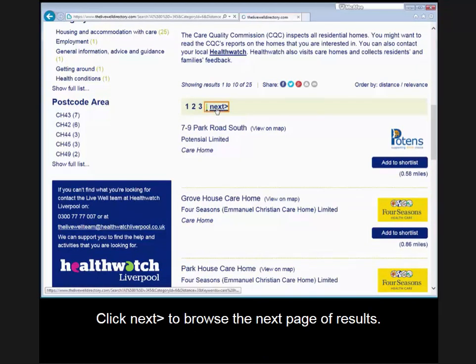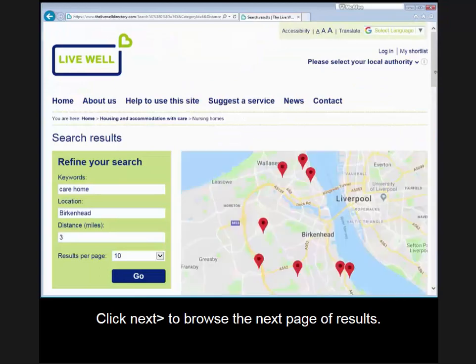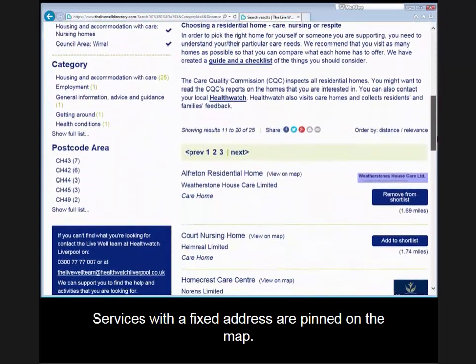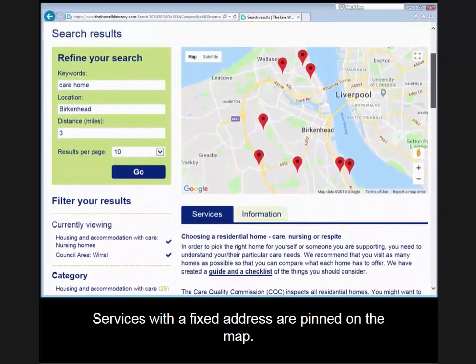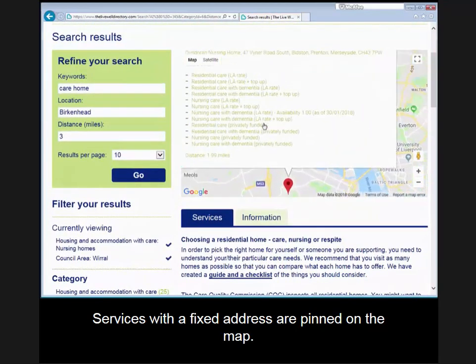Click next to browse the next page of results. Services with a fixed address are pinned on the map. Clicking on a pin will tell you the service address.